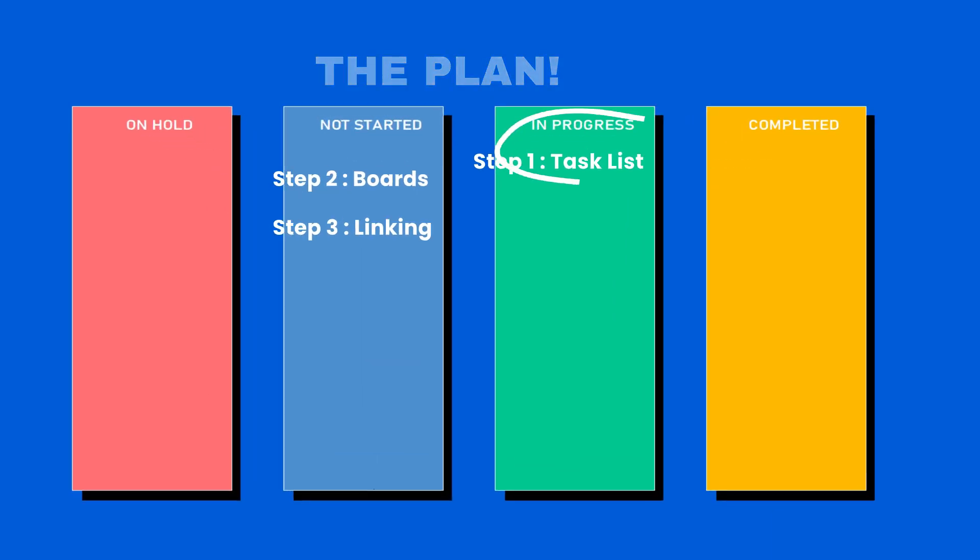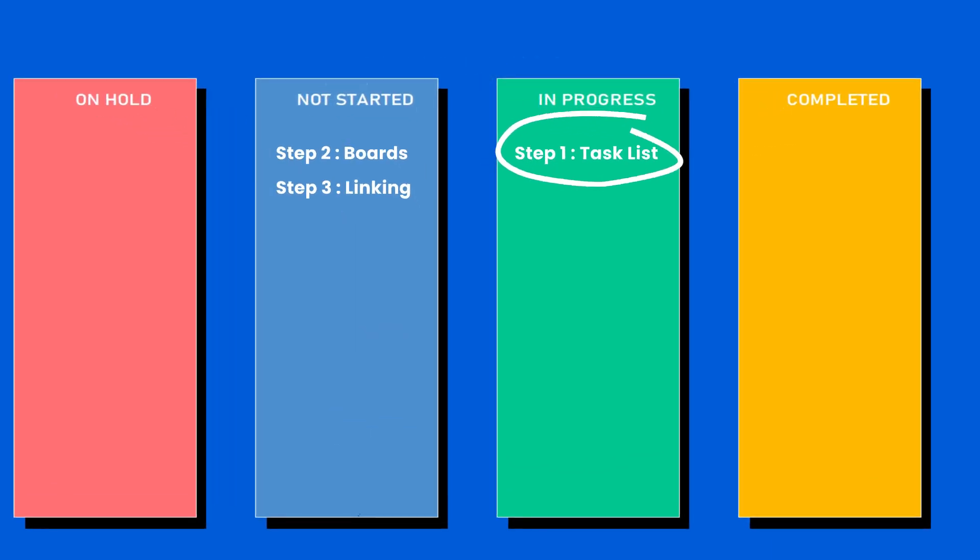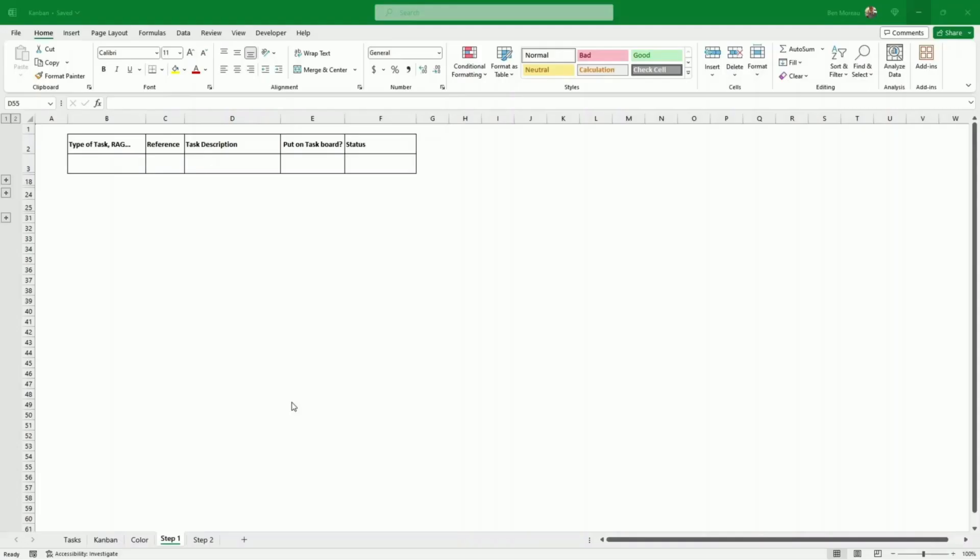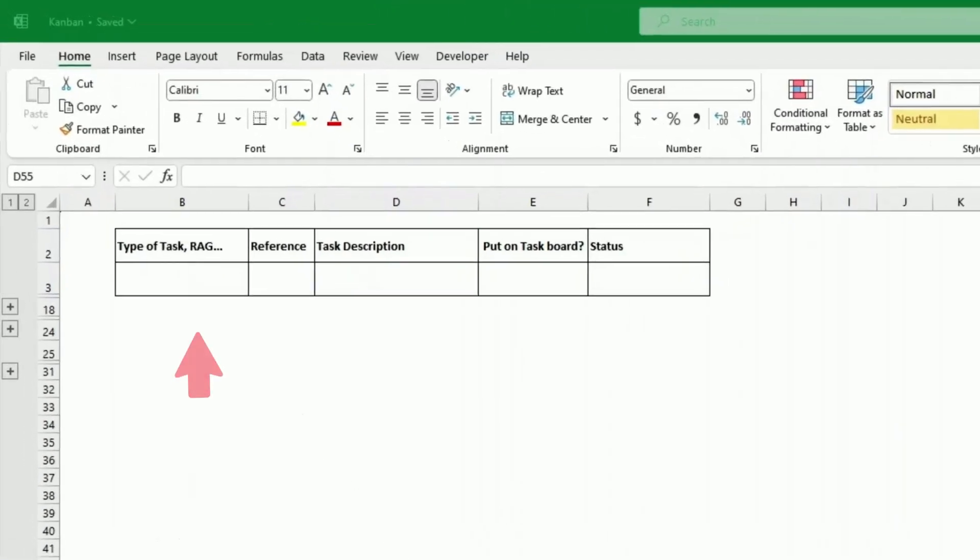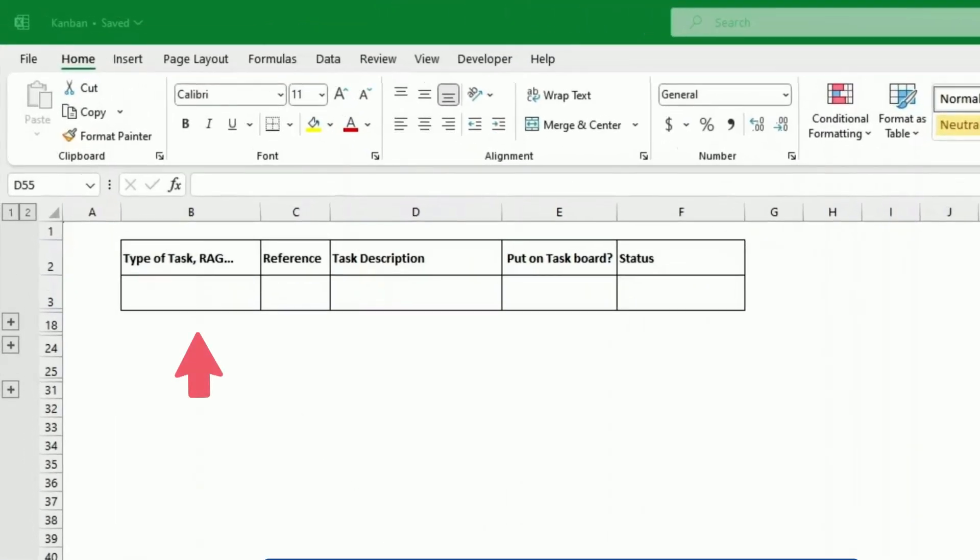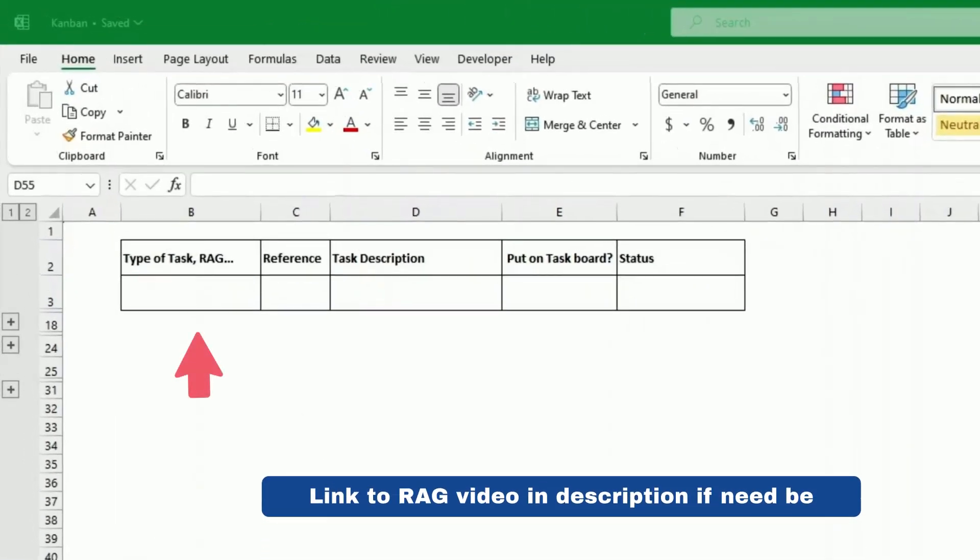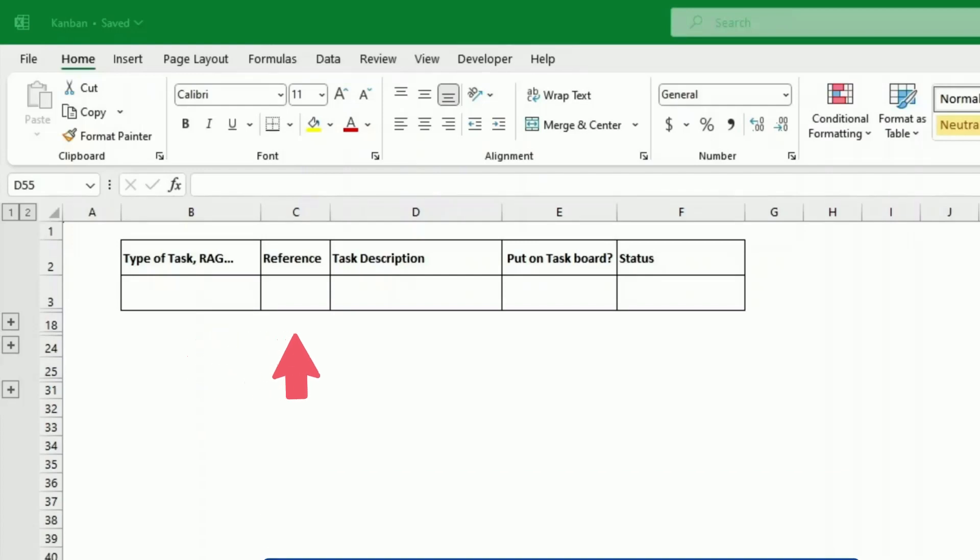Step one, we're just inputting the tasks. I've created a table here. On the left hand side, there is a type of task or the rack. We'll see when we come to it what that means.